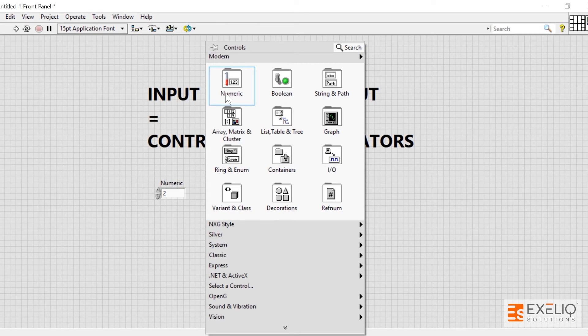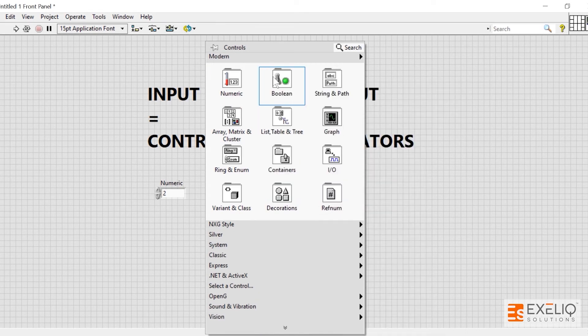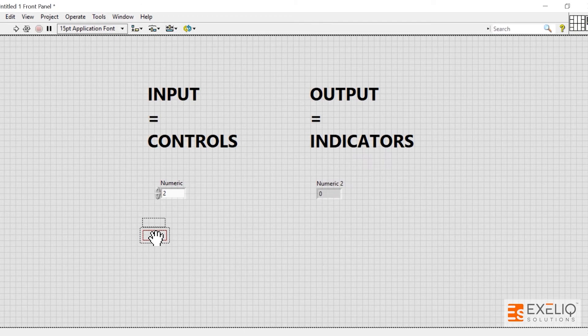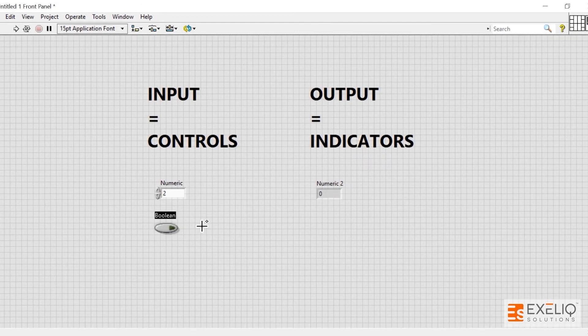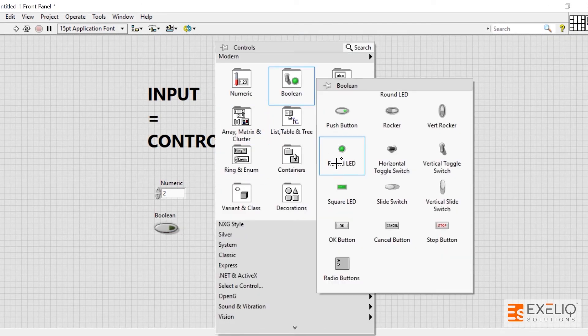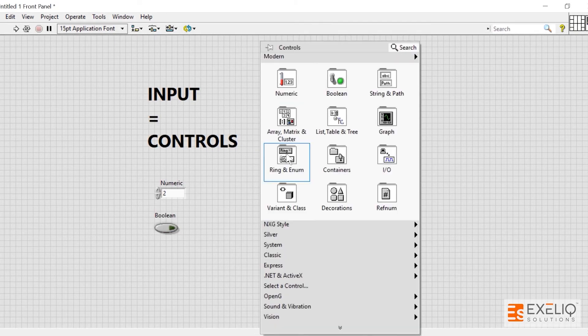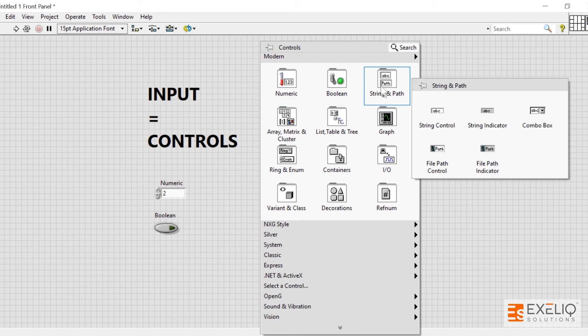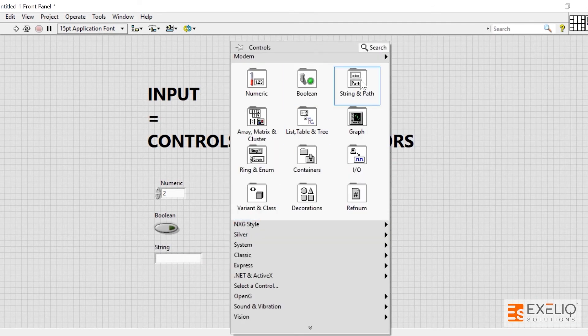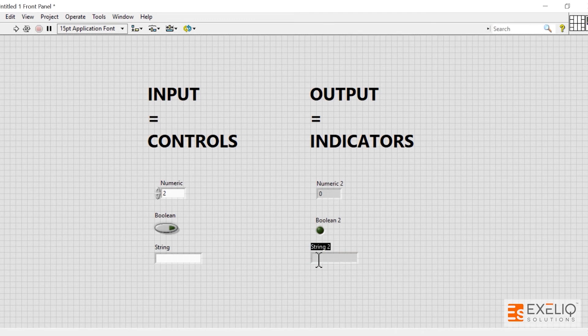This is a numeric control and indicator. If you go over the boolean, we have push buttons as controls and round LED or square LED as indicator. Similarly, in string we have string controls and string indicators.